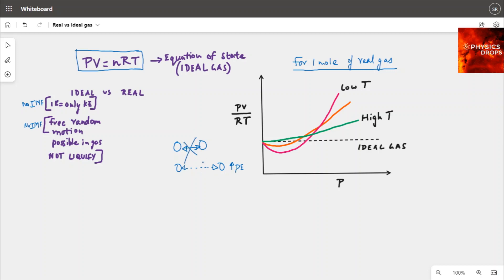If we assume there are no intramolecular forces — whether particles are close to or far from each other — then all the energy inside the gas is attributed only to the kinetic energy of the gas. That means all internal energy is kinetic energy, which follows directly from this assumption of no intramolecular forces.